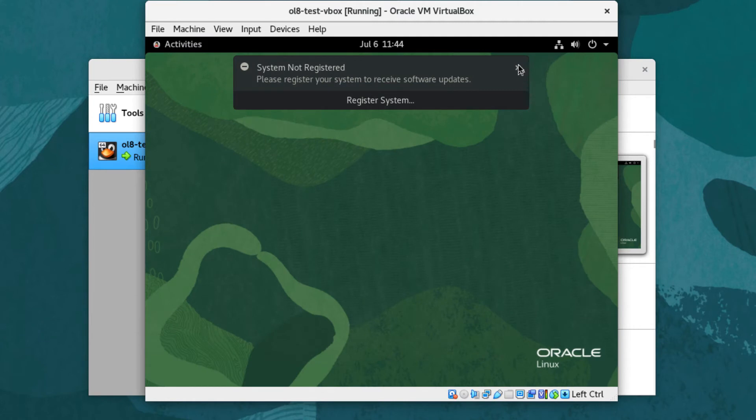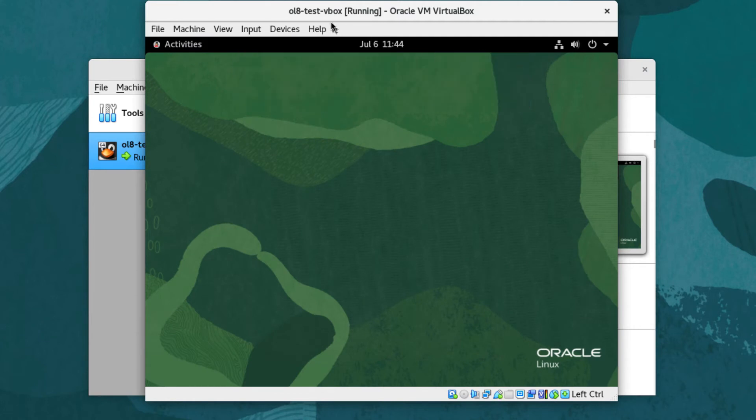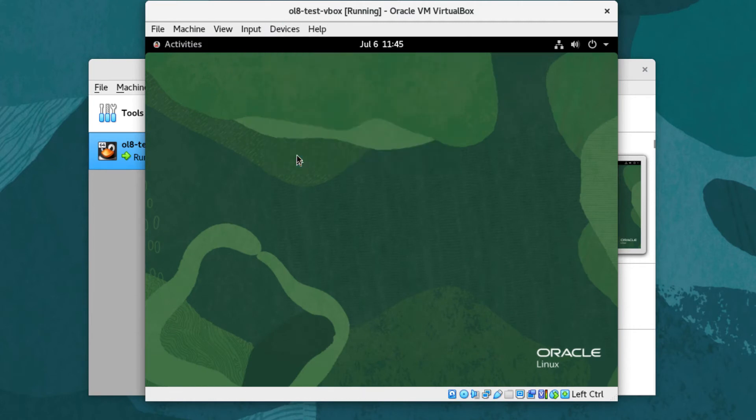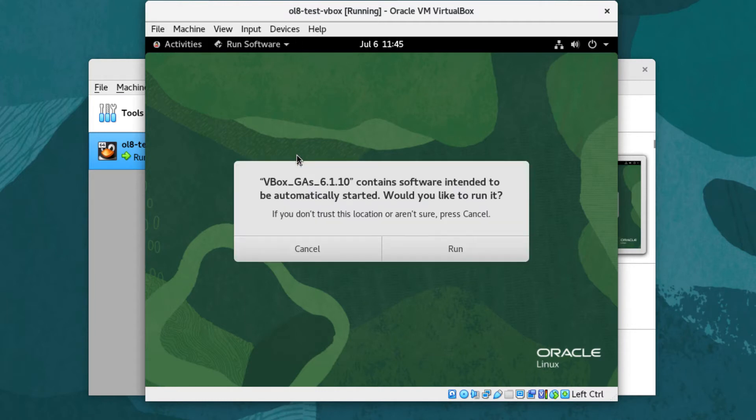From the VM running dialog window menu, select Devices, then insert Guest Additions CD image. The GNOME desktop will display a message dialog about the VirtualBox Guest Additions GA media containing software intended to run automatically. Click Cancel.